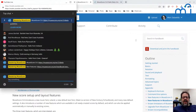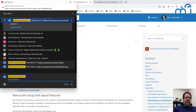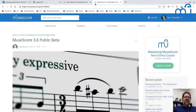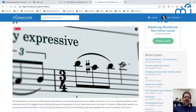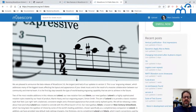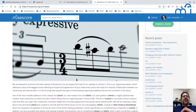Most of the new features are not things you have to do anything in particular to enable, at least for new scores. For older scores, I'll show you what's involved. The really big thing — well, let's just look at the announcement. There's a nice picture showing what's new: fonts. There is a new music font.